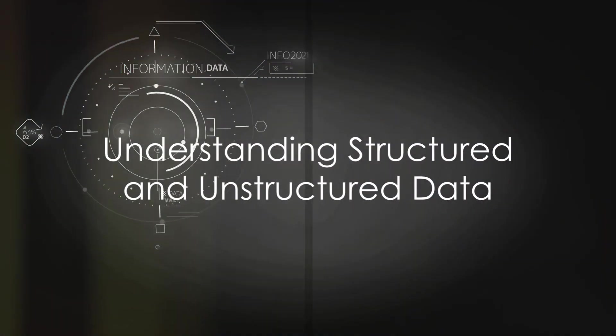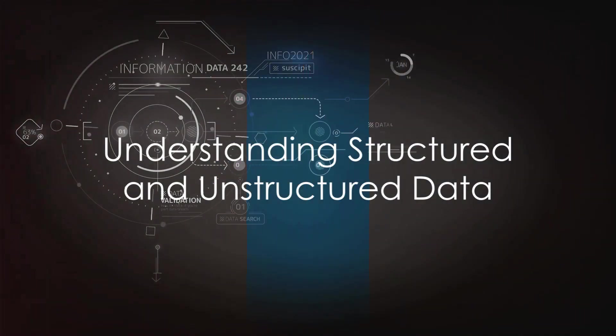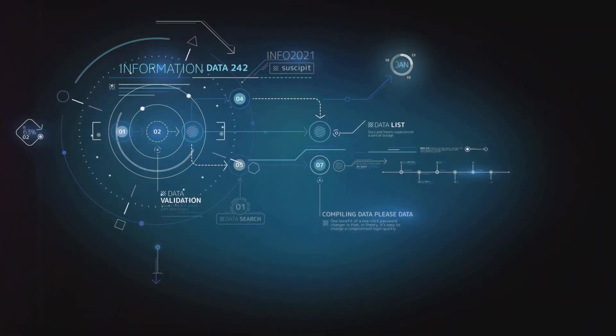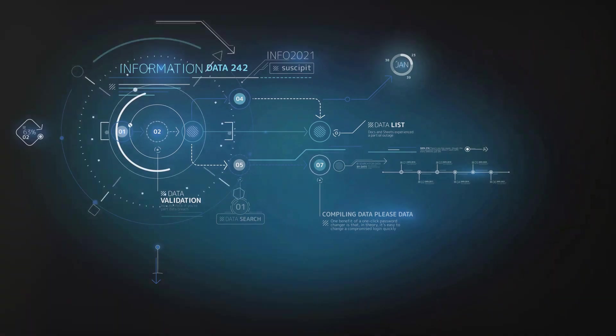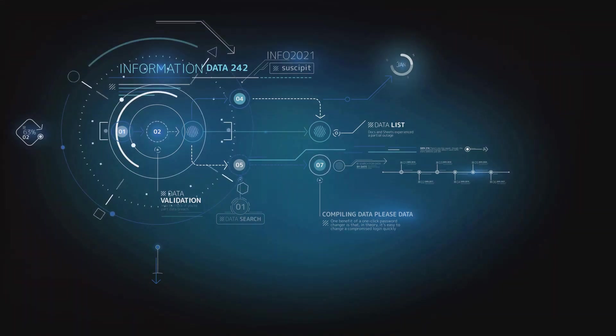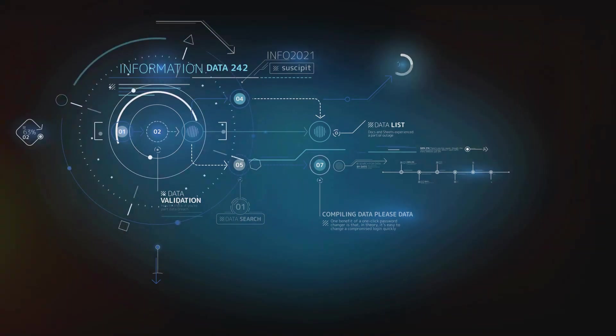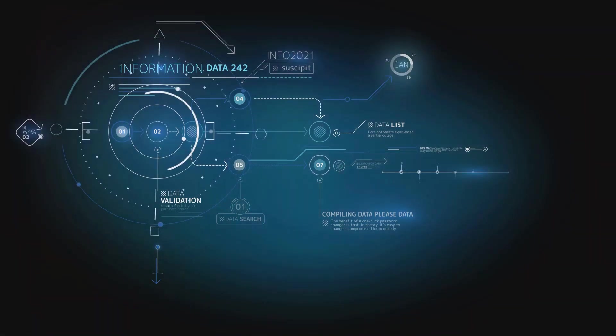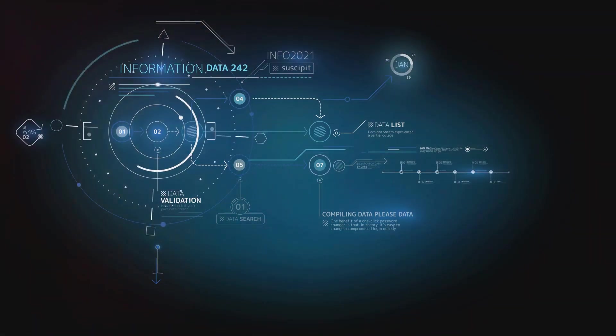Ever pondered the difference between a meticulously arranged bookshelf and a pile of assorted books dumped together? Well, that's a simple analogy for structured and unstructured data.